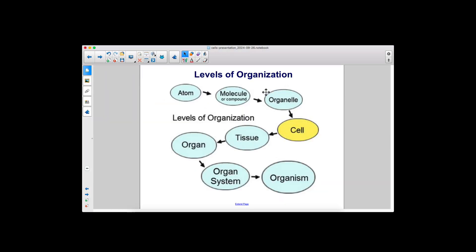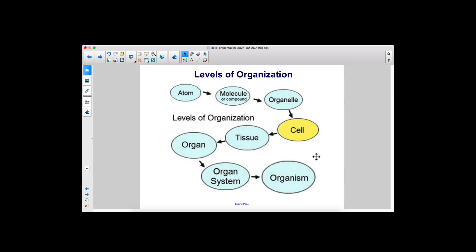Here are the levels of organization. Atoms make up molecules or compounds, which make up organelles, which make up cells, which make up tissue, which make up organs, which make up organ systems, which make up the entire organism.